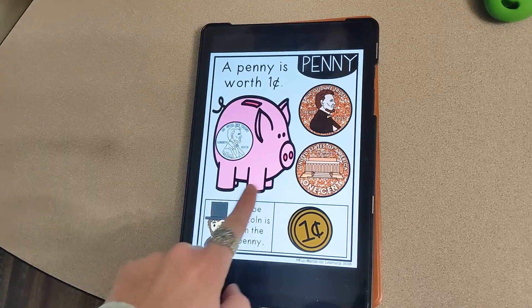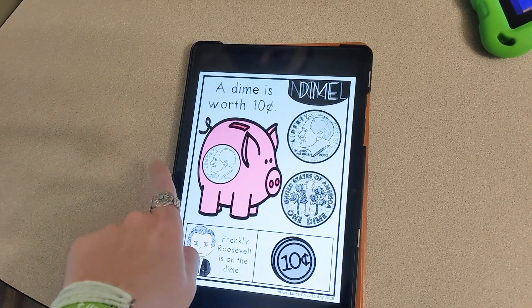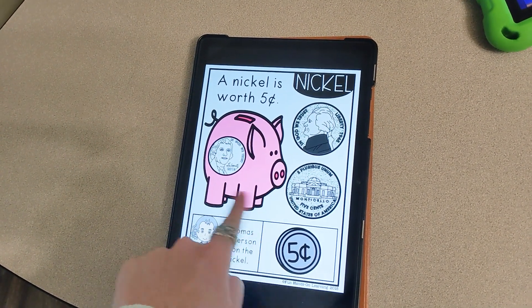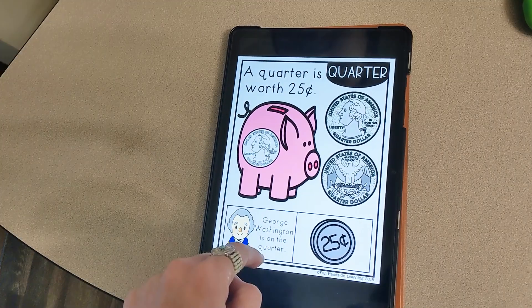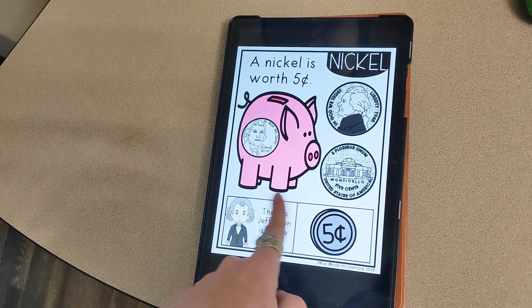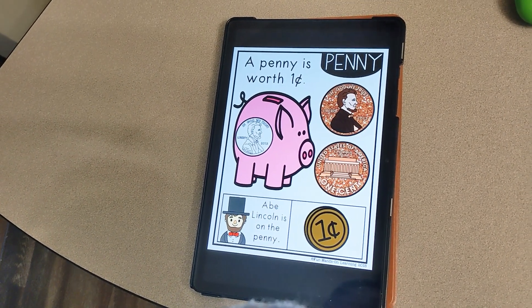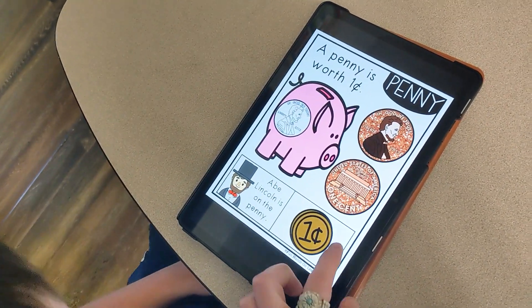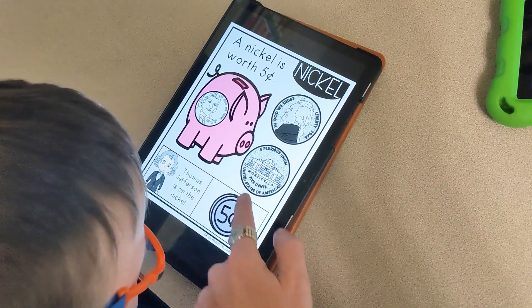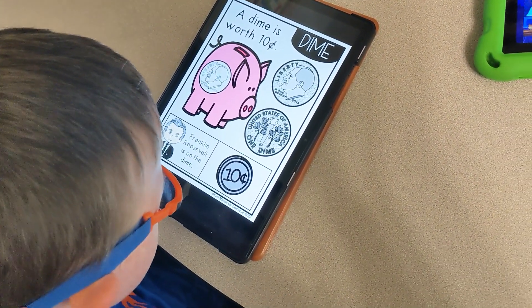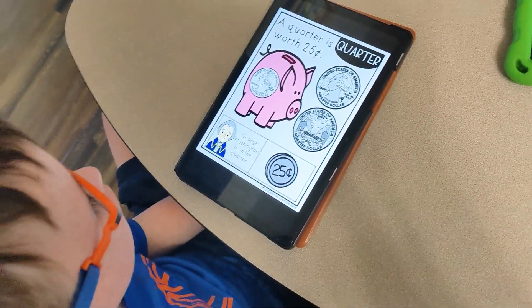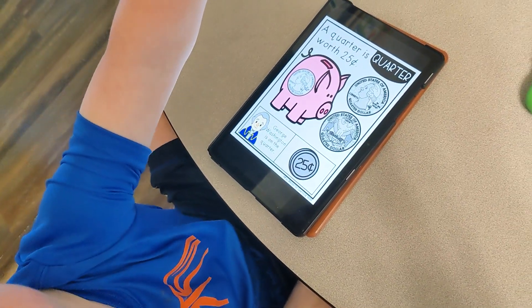Very good. Penny, nickel, dime, and quarter. This is our money. A penny is worth one cent. A nickel is worth five cents. A dime is worth ten cents and a quarter twenty-five cents. Five minutes.